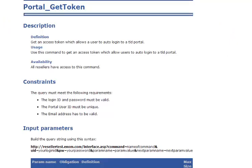This takes you to the enom API catalog. This is the documentation for the API commands that you would call to generate the token for your logged-in user. These are the required input parameters to pass into the API commands, as well as a sample of what the response token would look like.